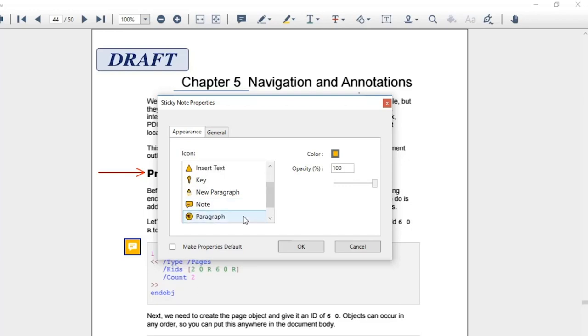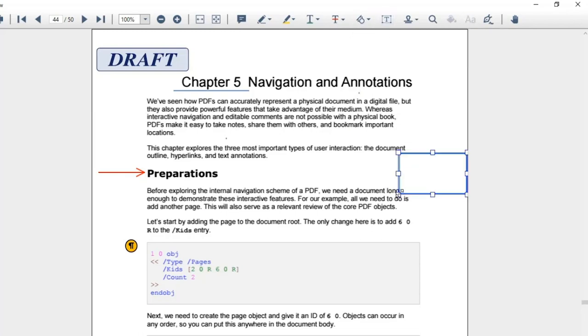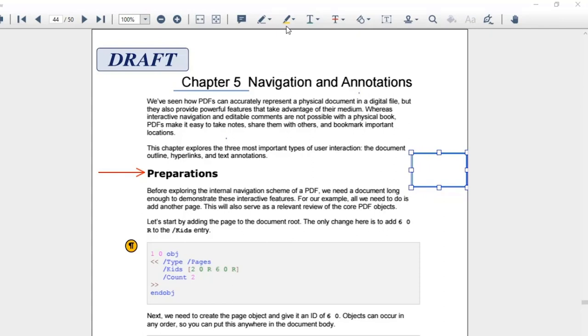You can add free text annotations by clicking the add text box option. PDF viewer supports three text markup annotations like highlight, underline, and strikethrough.